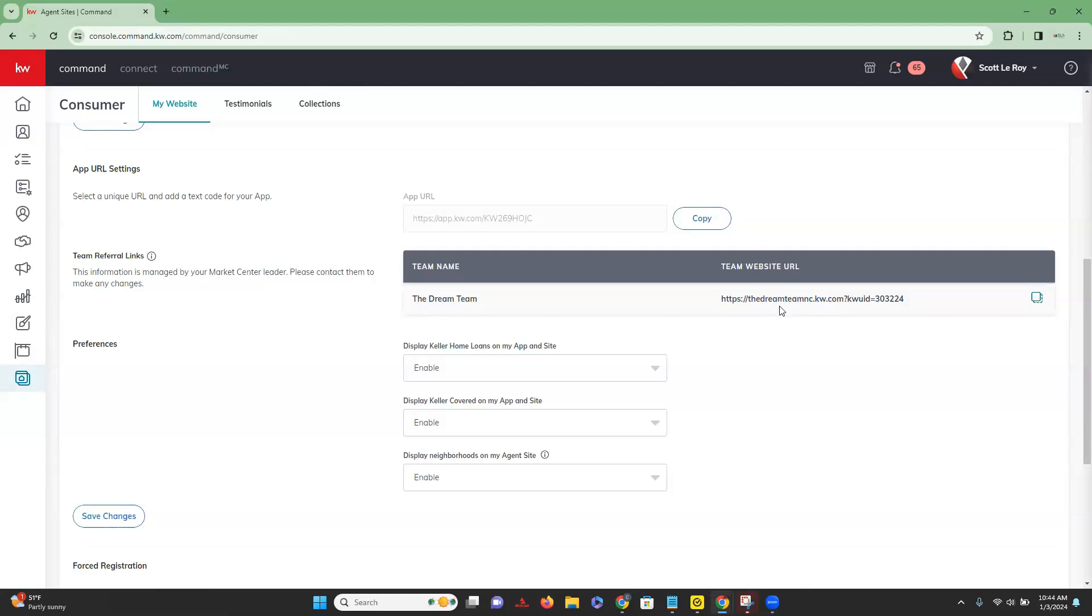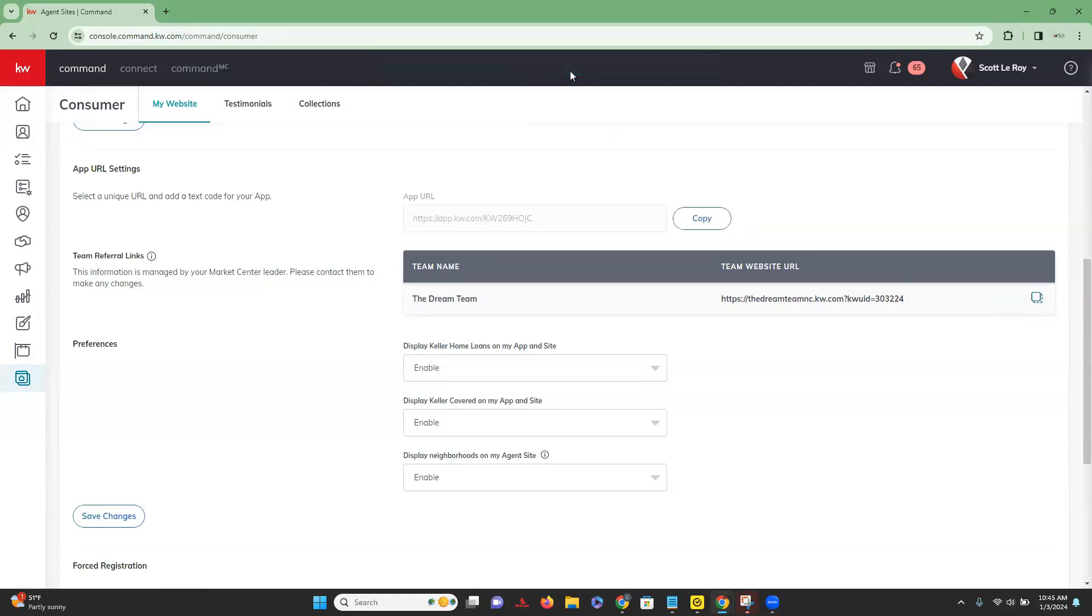So in order to copy this URL, you're just going to click on this box here. You will get that green box at the top saying that it has been successfully copied. And then you are all set to go ahead and share that link to get those leads assigned over to you. So that is our tip of the day. And we will see you next time.